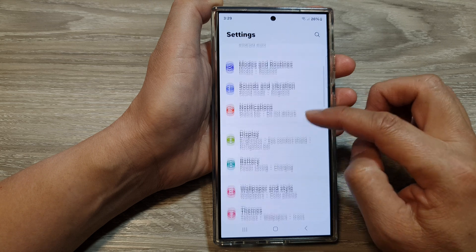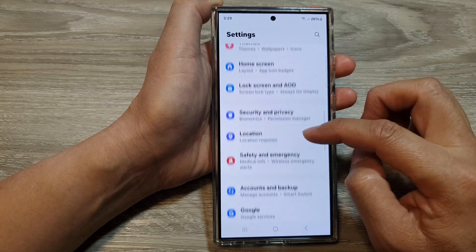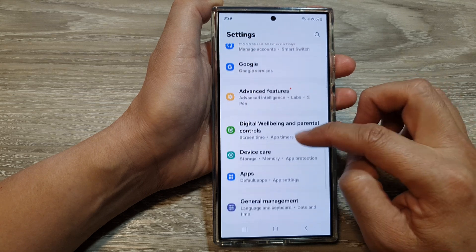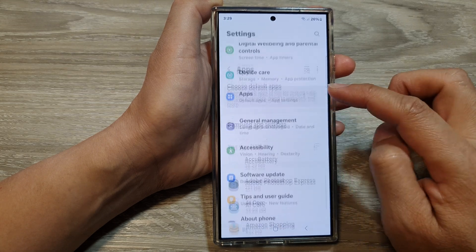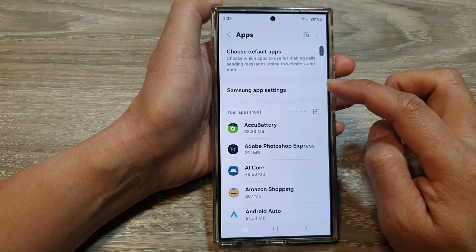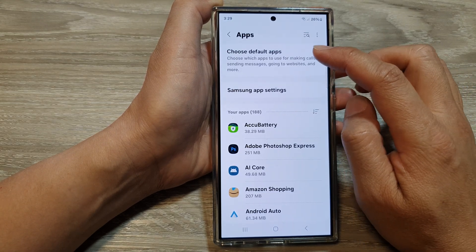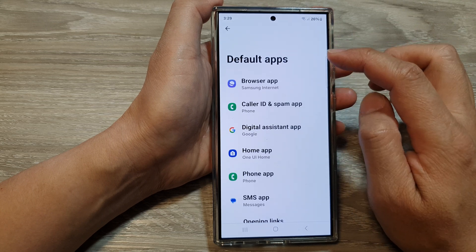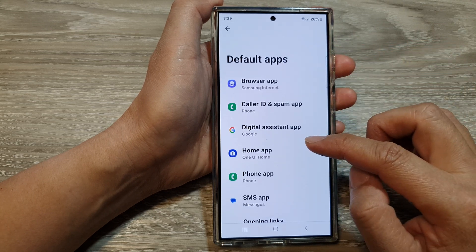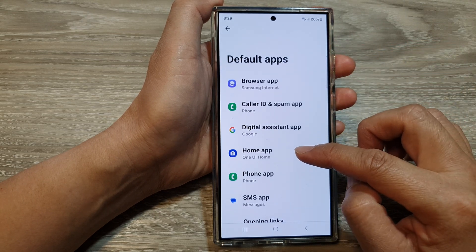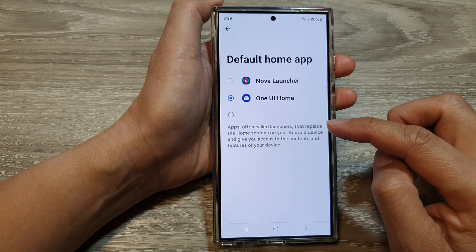Next, in the Settings page, scroll down, then tap on Apps. Next, tap on Choose Default Apps, then go down and tap on Home app.